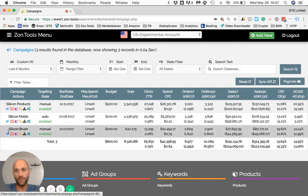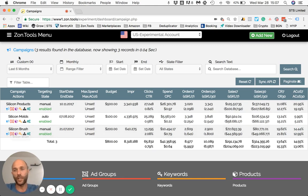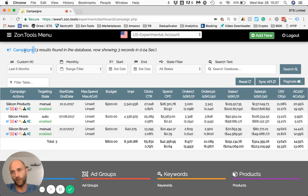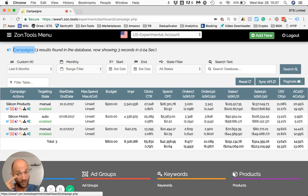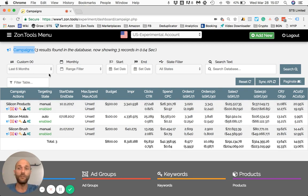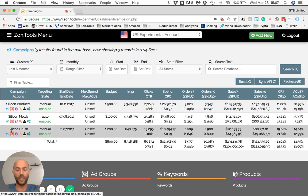We achieve this using the little icons that you see under each name. Right now we are on the campaign page. This is a test account with fake data, and we are showing all the campaigns that are within this account.